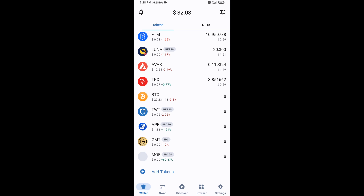Now this token has been added successfully on Trust Wallet. Thanks for watching.